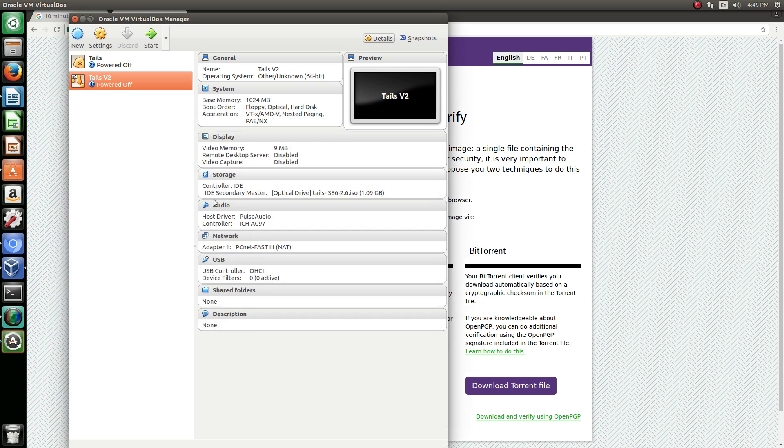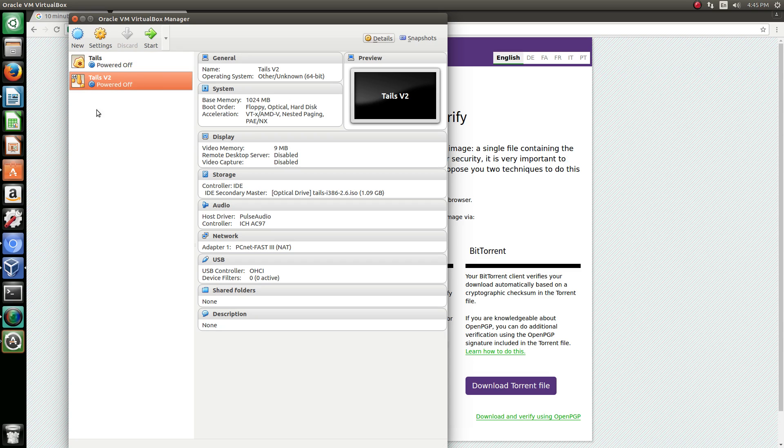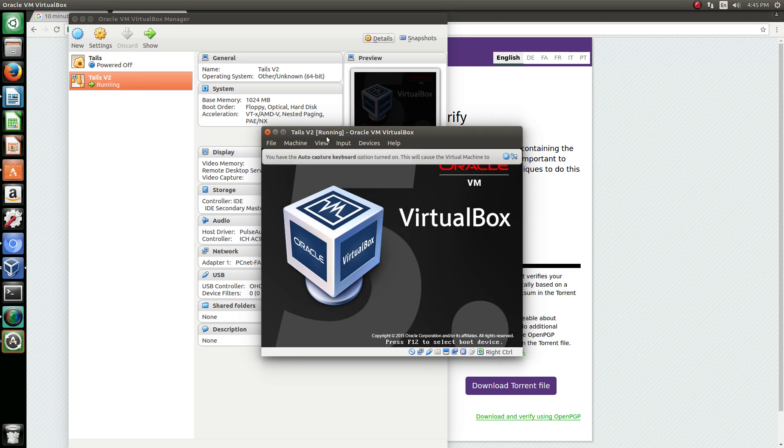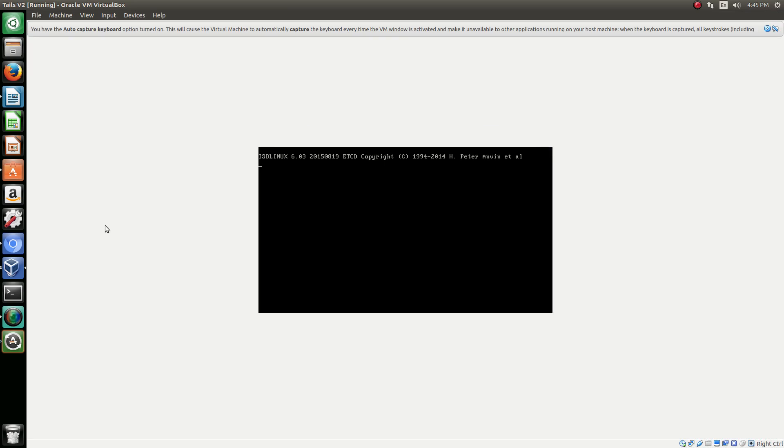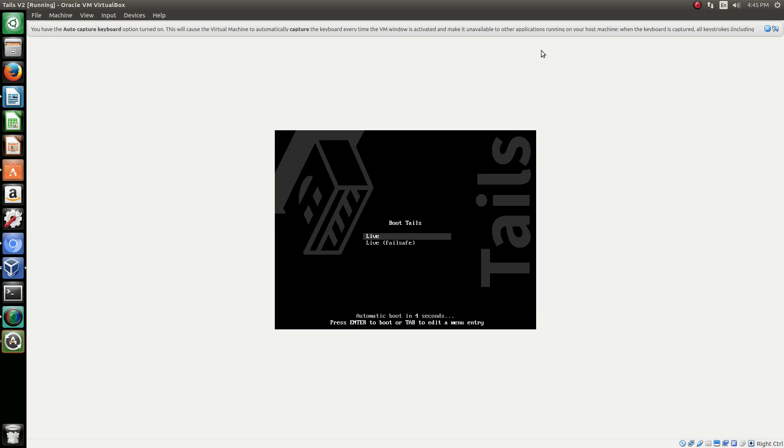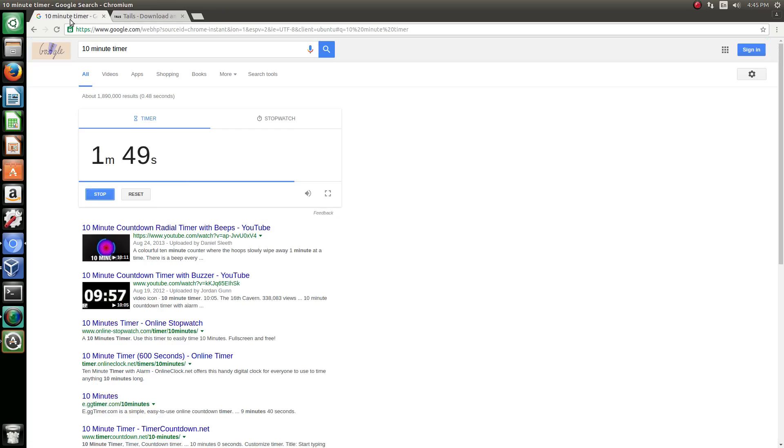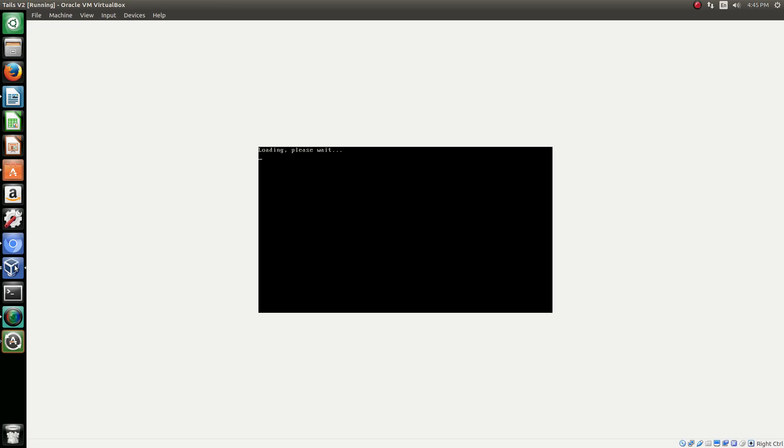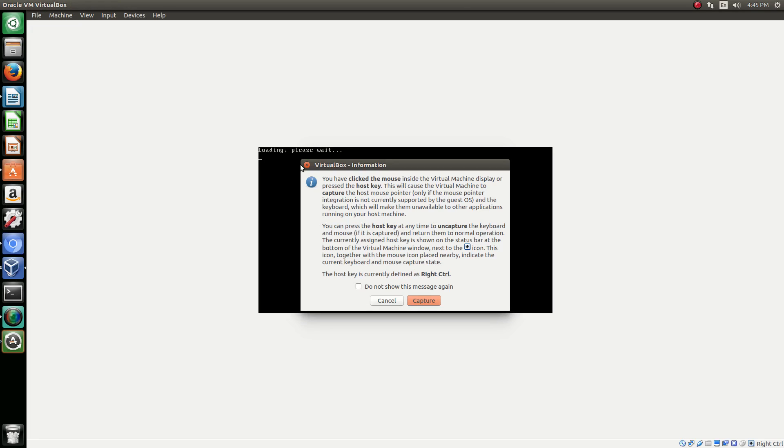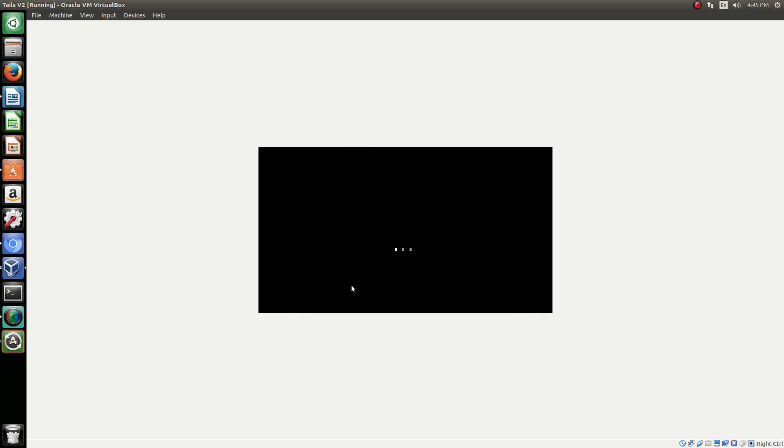Now for this I also used a 32-bit version. So now we can launch our Tails software. I'm going to launch the v2. We can disregard that. Now it's going to load. It does take a little bit to load, I'm not going to lie. It does take a little bit to load.